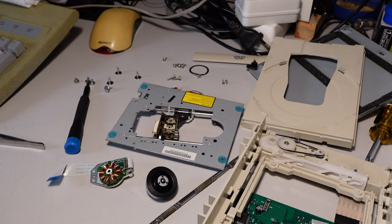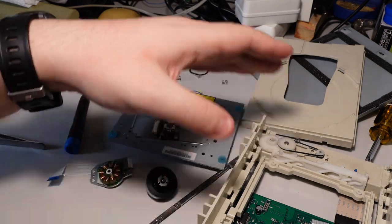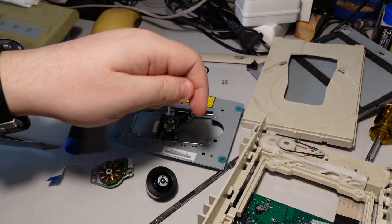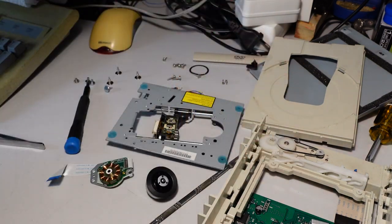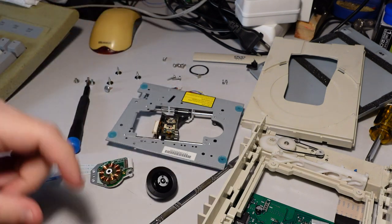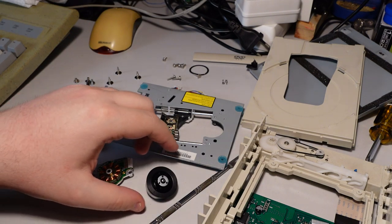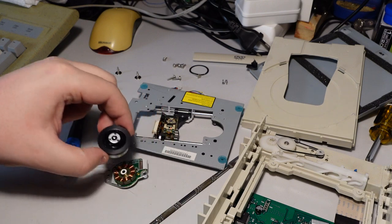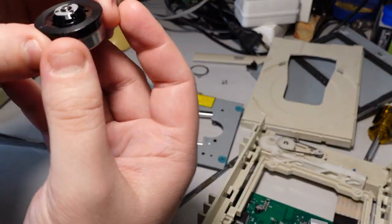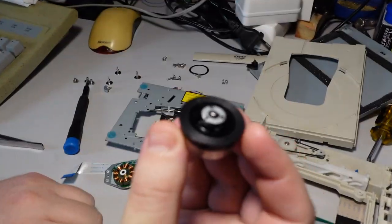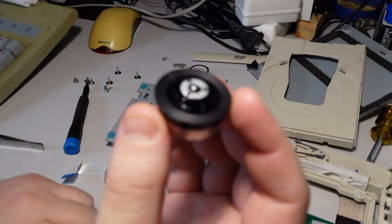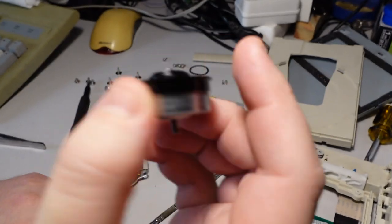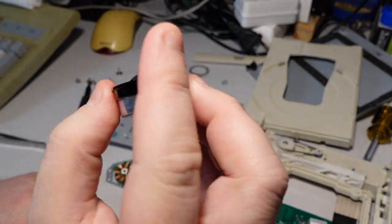But I kept disassembling the thing and I could never find something that falls out of the unit, and it ended up localized on the motor spindle. So if I shake the motor spindle, maybe the camera microphone will pick it up, right?